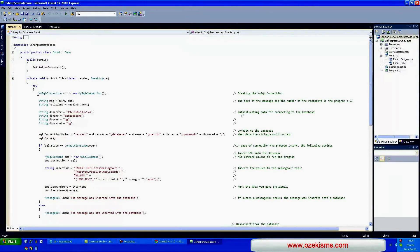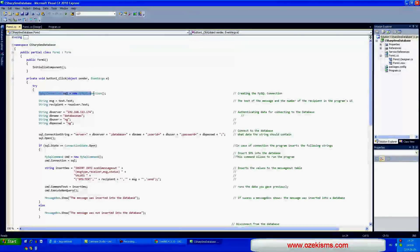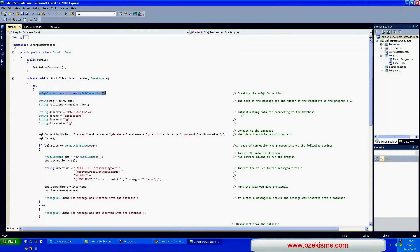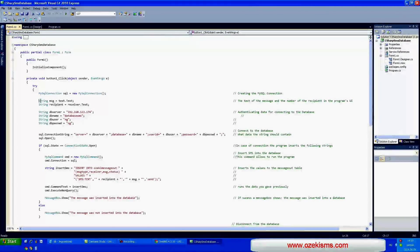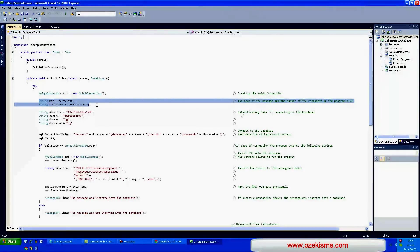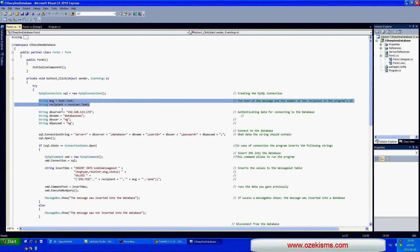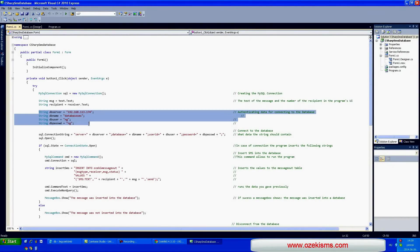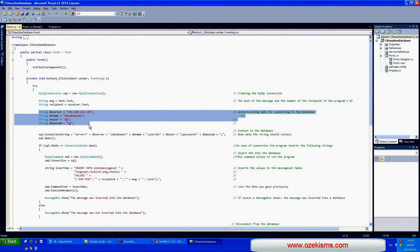This row creates the MySQL connection. In these rows you can set that the text of the message and the phone number of the recipient will be in a text format. In the next four rows you can add the authentication data to the database.